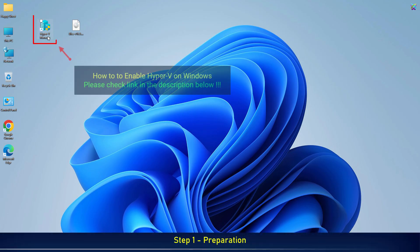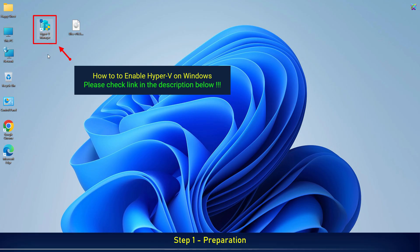First, ensure that Hyper-V is installed on your PC. If it isn't, please watch the video linked in the description below.